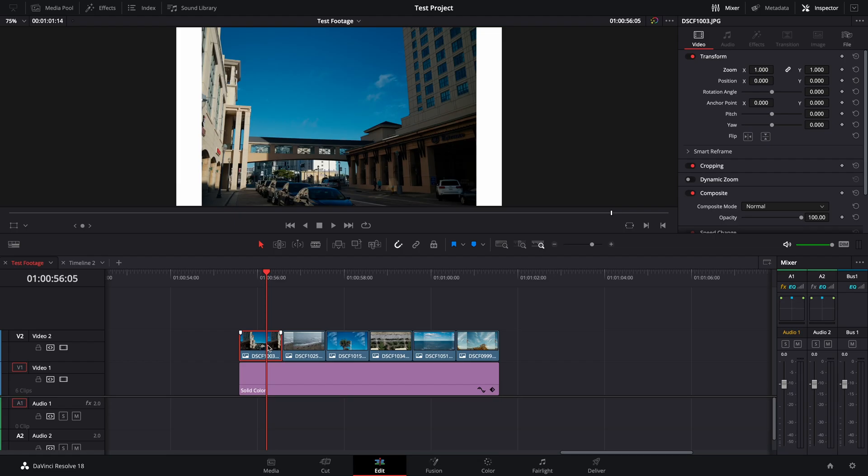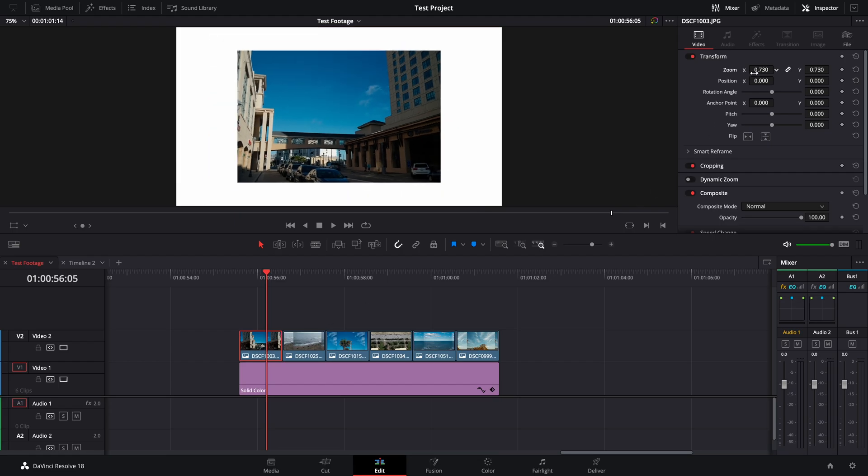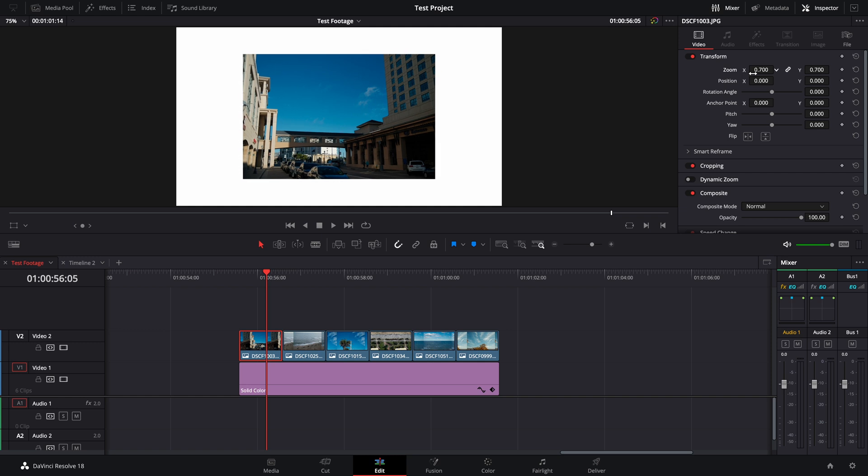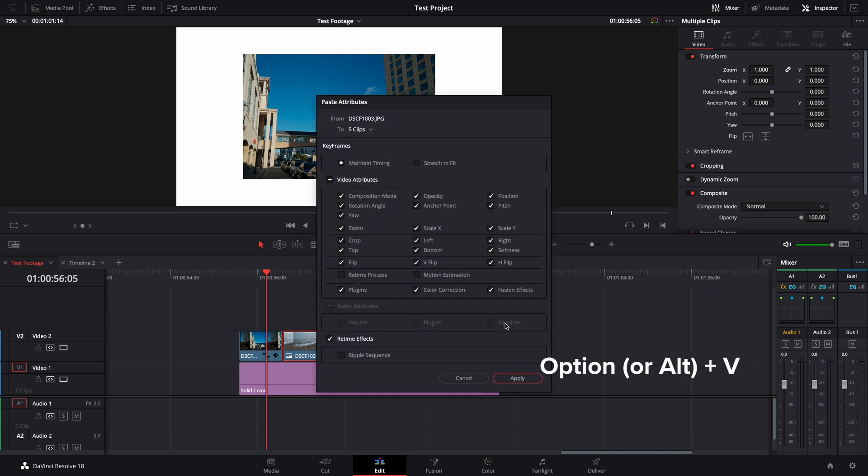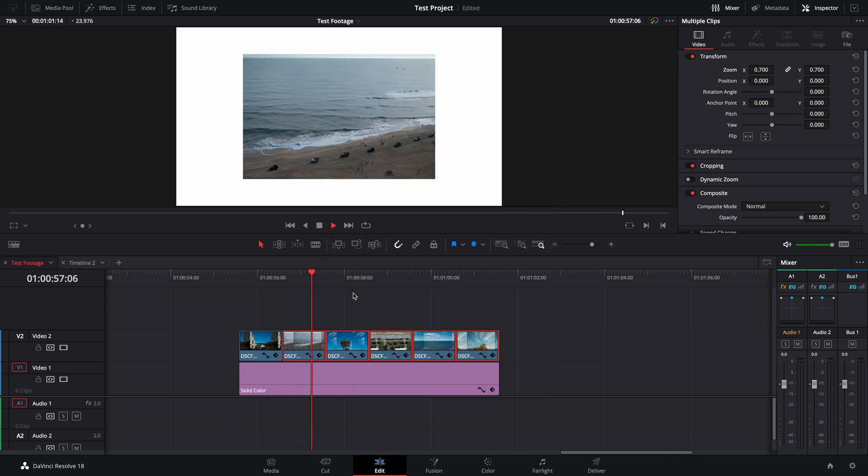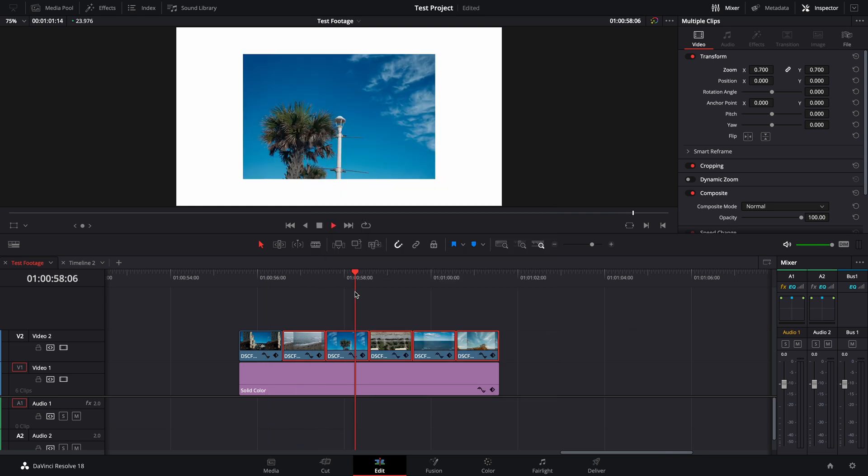If you have multiple clips that need the same settings or effect, first make the changes to a single clip. Once this is complete, copy the clip with command C. Then select the clips you want to add the changes to. Use the shortcut option V to paste attributes. Finally, check the boxes with the settings you want to copy over. Click apply, and that's it.